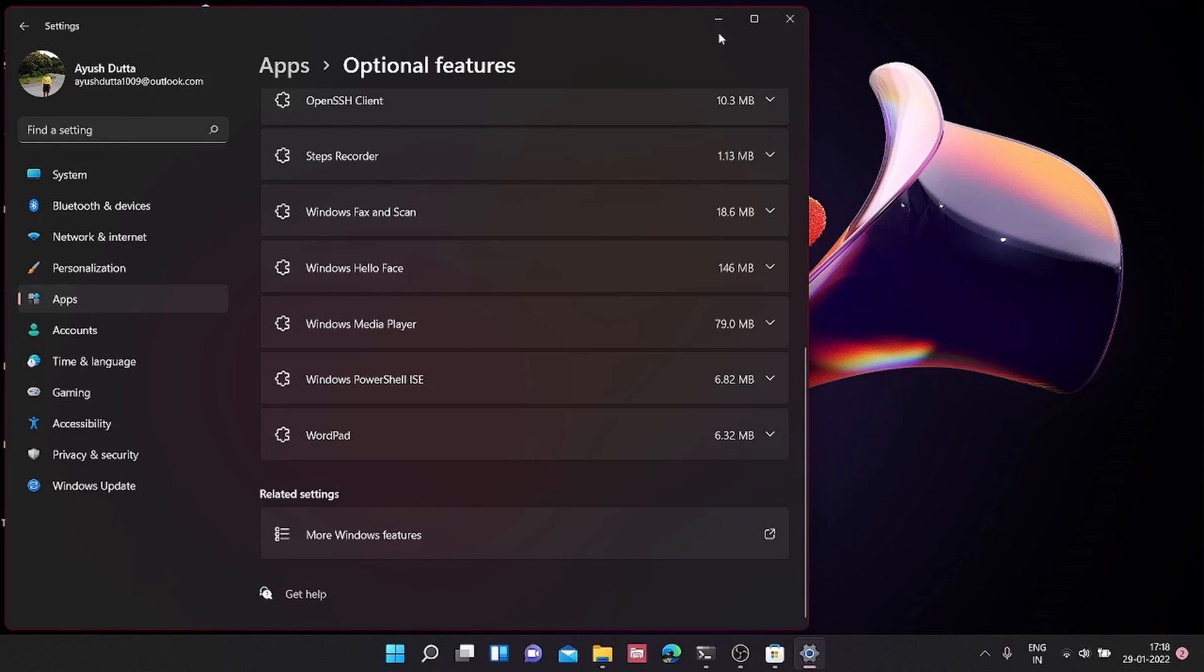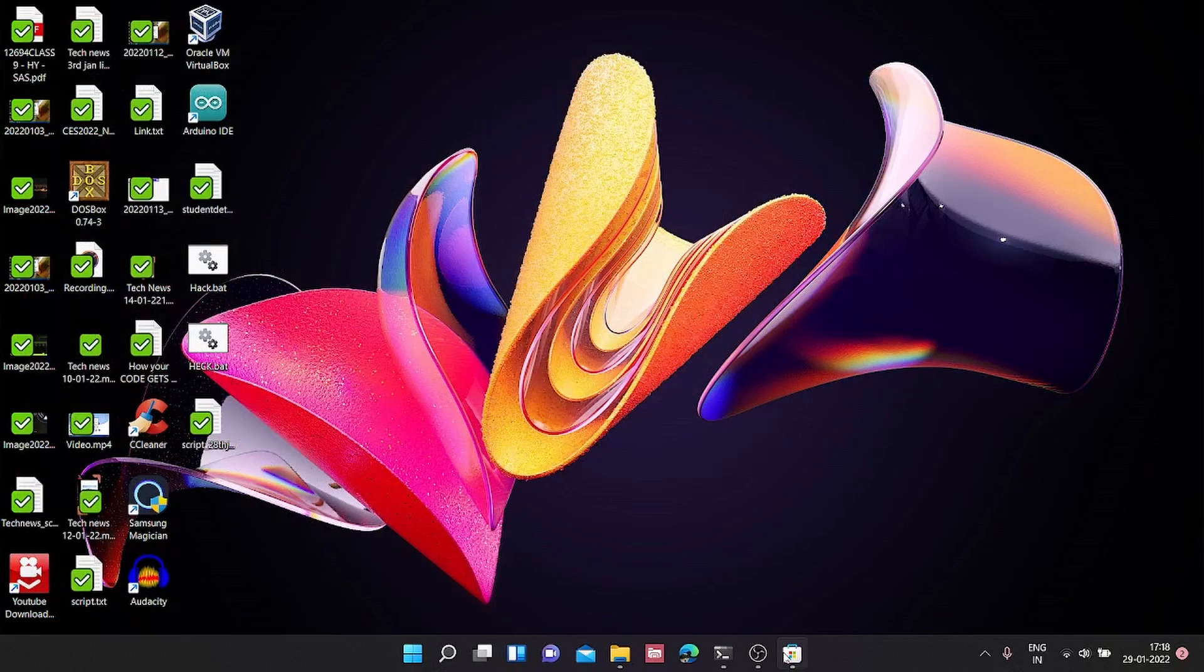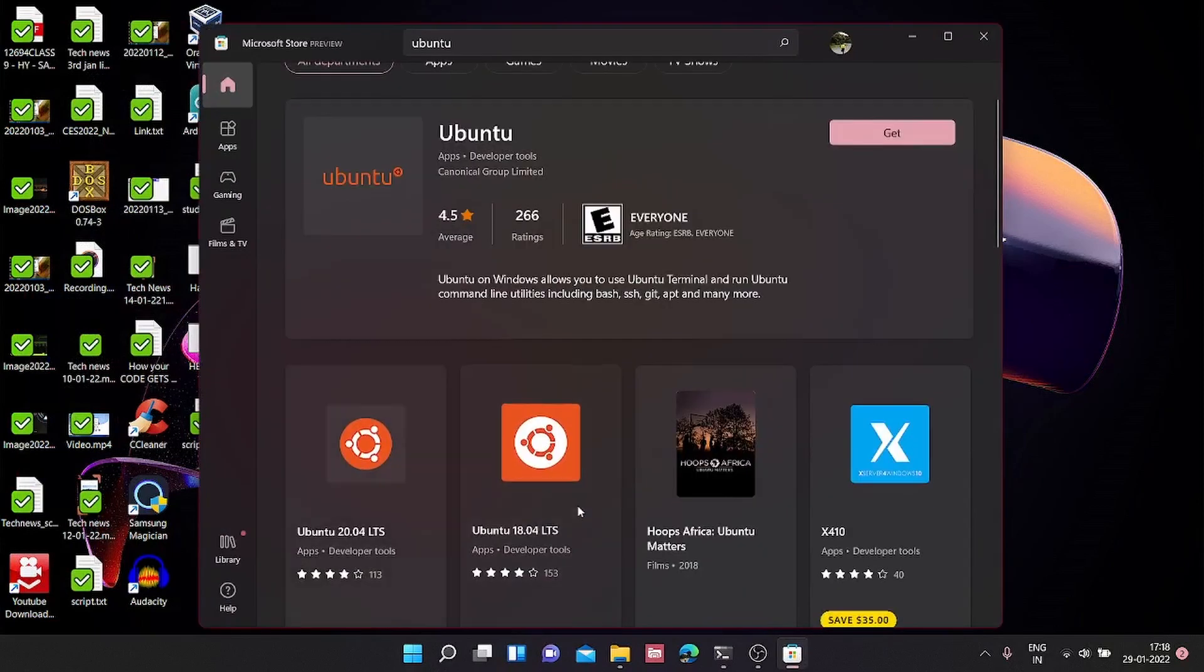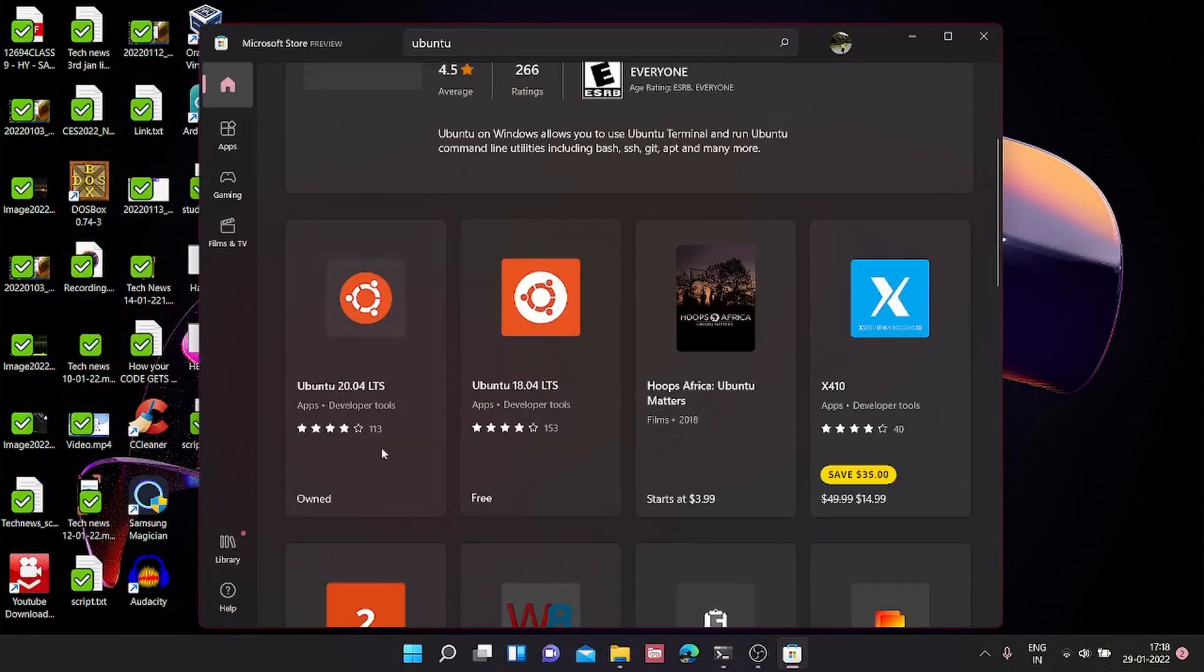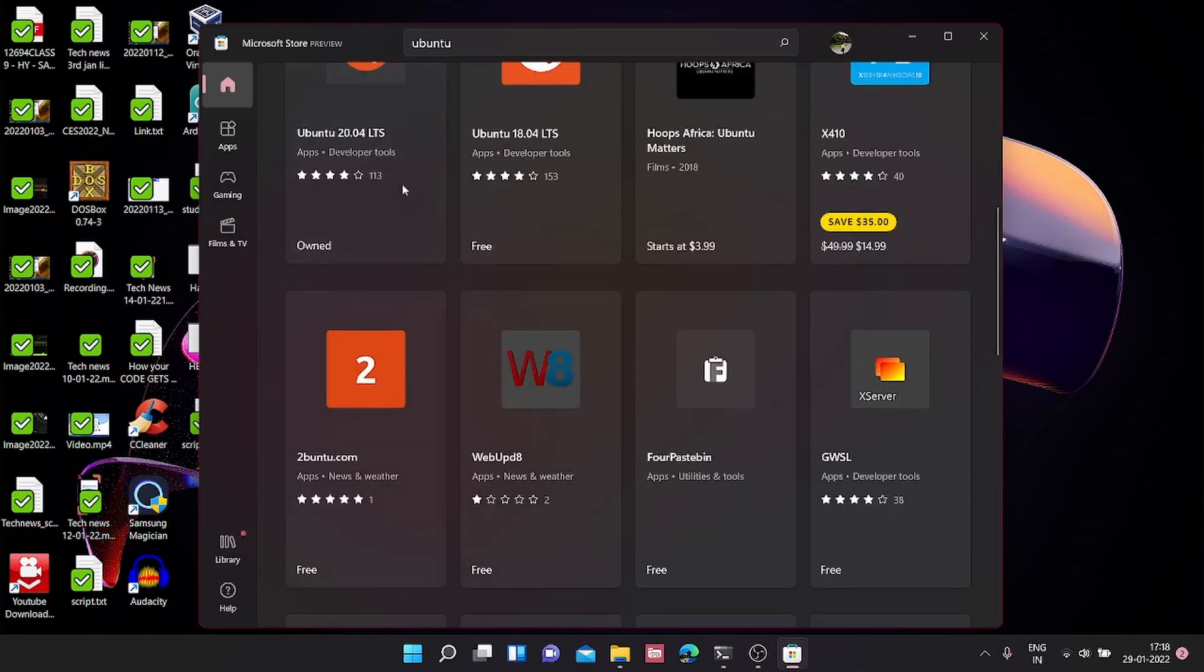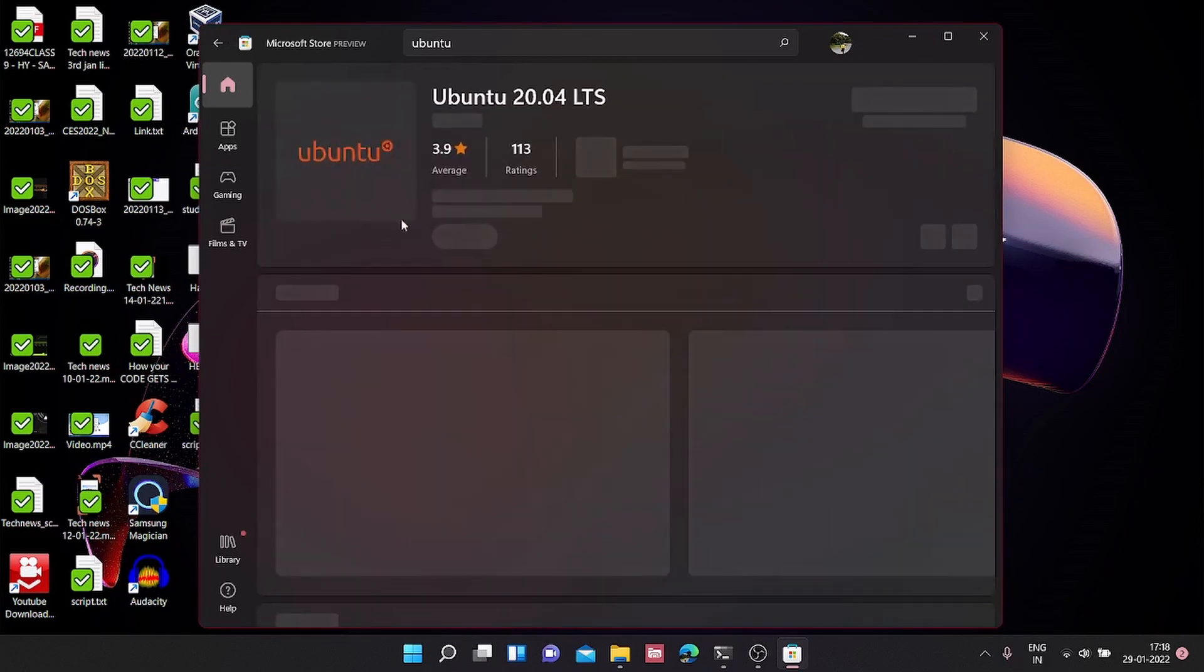After doing that, we're going back to Microsoft Store and we're going to choose the Ubuntu version. I'm going to click on Ubuntu 20.04 LTS and click Install.